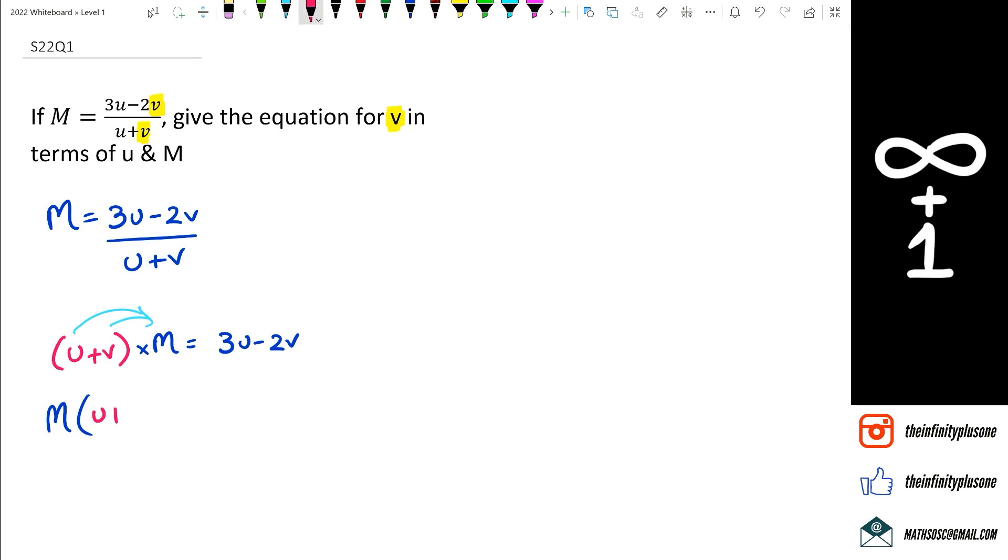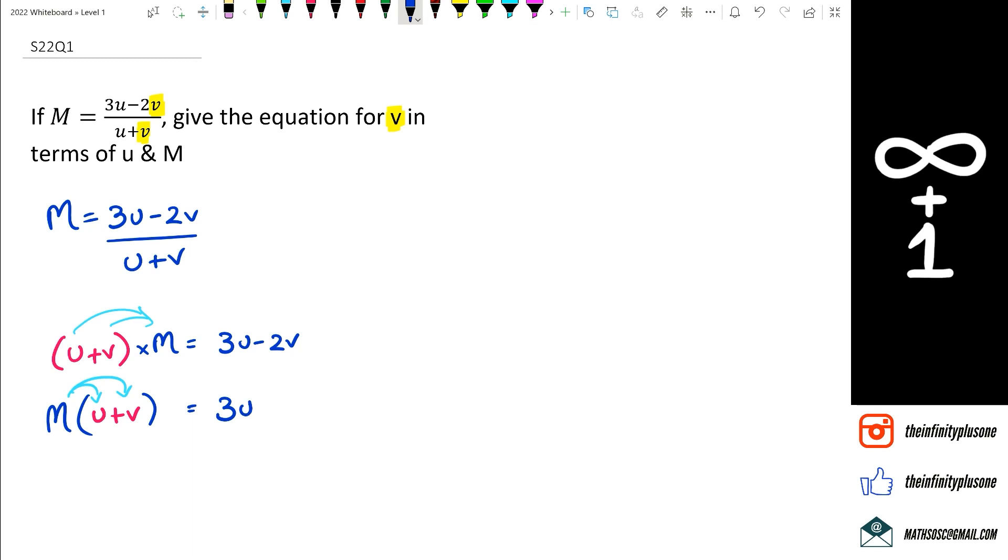You would have m times u plus v, and then you go m times u and m times v. So that's what you need to do. So we're going to get mu plus mv equals 3u minus 2v.